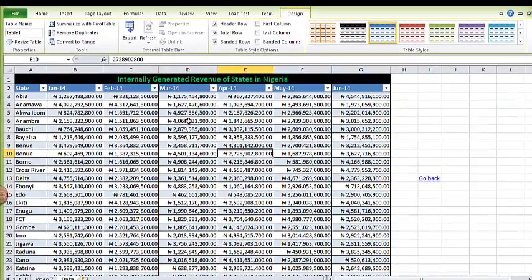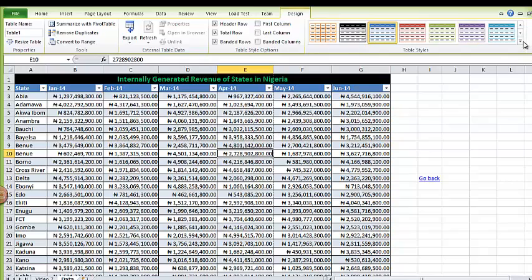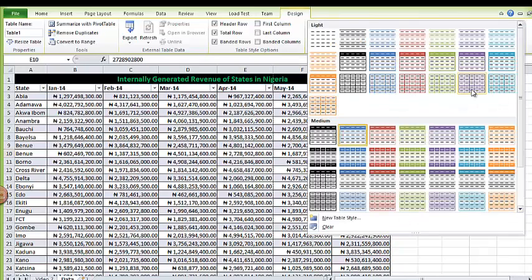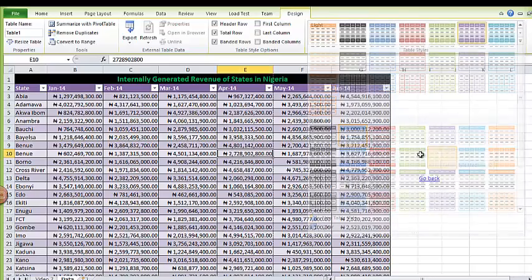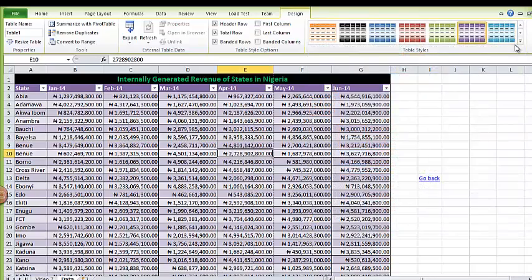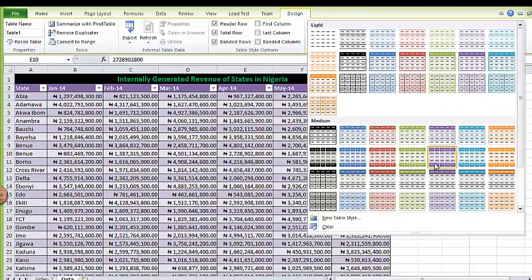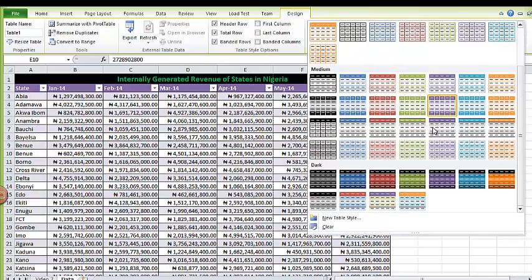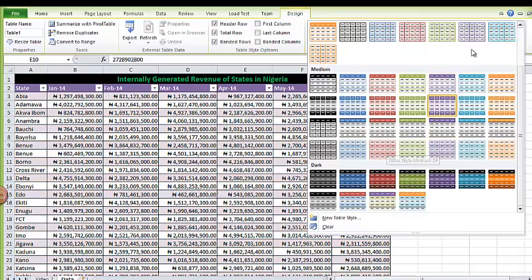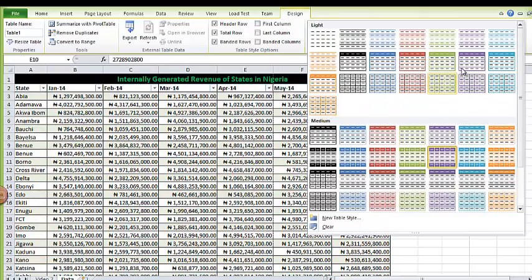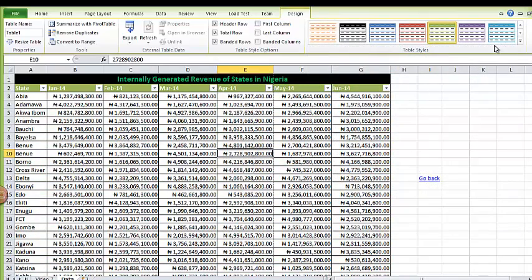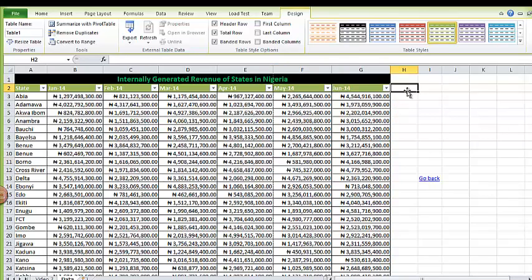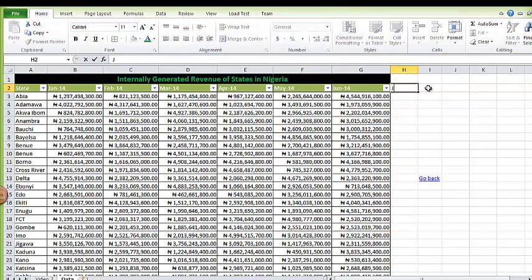Those are some of the advantages of having your data in a table format. You can easily change the design if you want. If you want them to show purple, you can easily change the table design. You have a lot of preset table designs here. That's one of the advantages of using table. If you want to also add a new month like July...